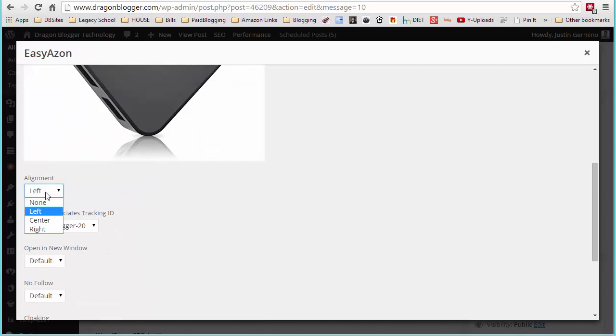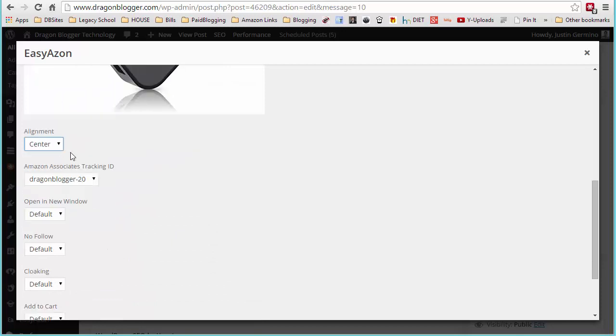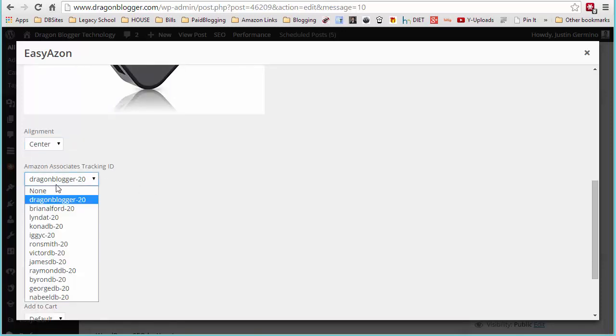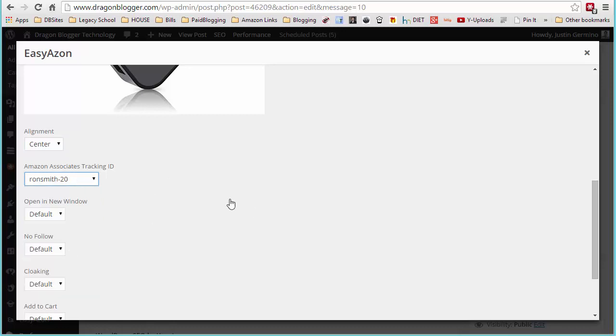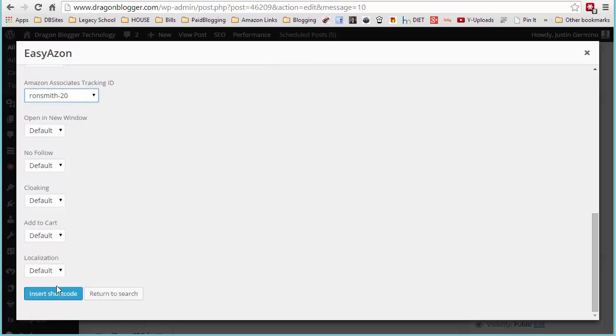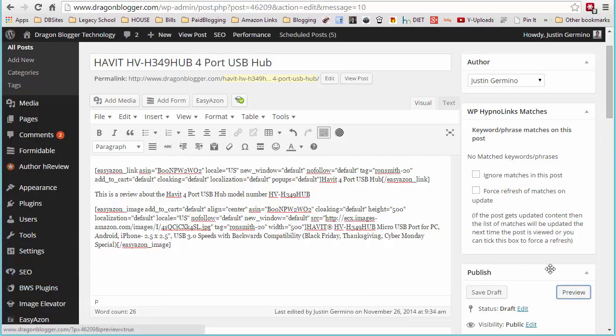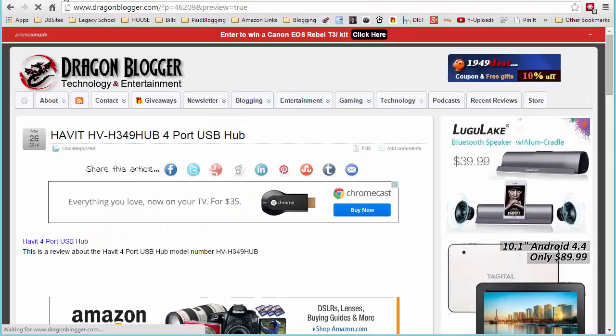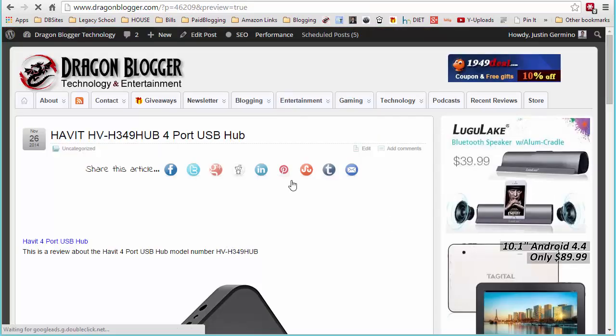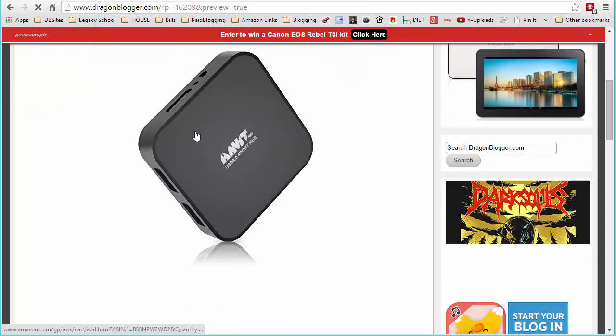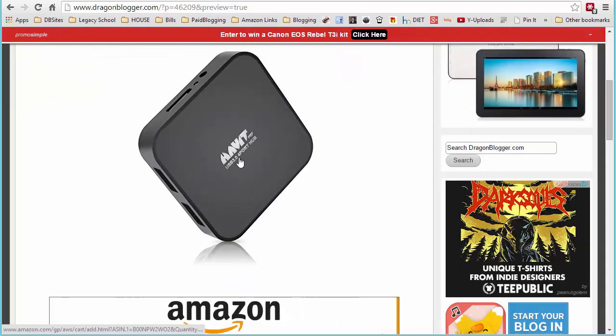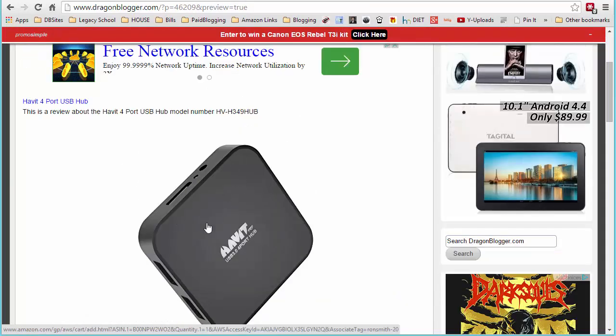So in this case, we'll do large image. Center align it. It's always better to center align larger images. Again, select the tracking ID and then click insert shortcode. Now if you preview the post, you can see I have the link up here and then here's the Amazon affiliate linked image right here.